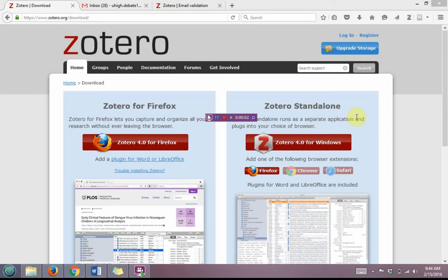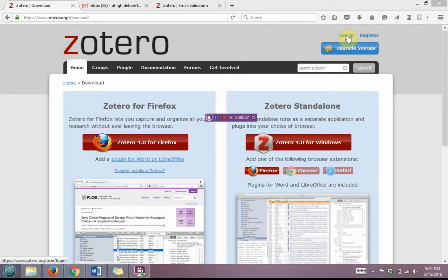Now that we've downloaded Zotero to our device, we need to create an account. So we'll start by first going up to the blue login button.